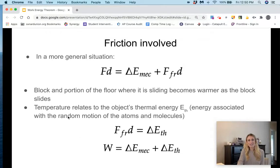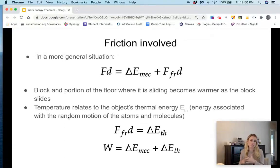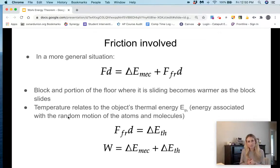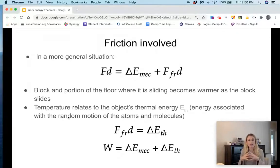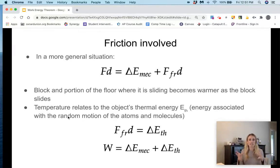This looks like an equation we've seen before — the work done on an object equals the total change in energy. What's happening is we are now looking at the entire system: not only the block and the forces on it, but the block and the floor together. The applied force is causing a change in energy of both the block and the floor system.